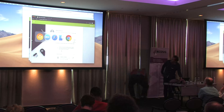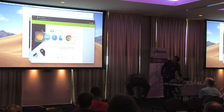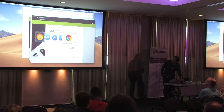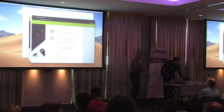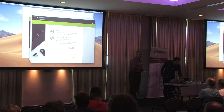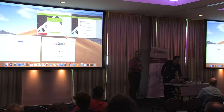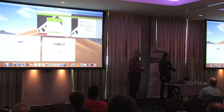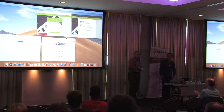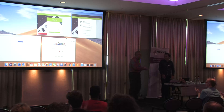I think I should stop here. If you have any other questions, I'll be here all day. Thank you.